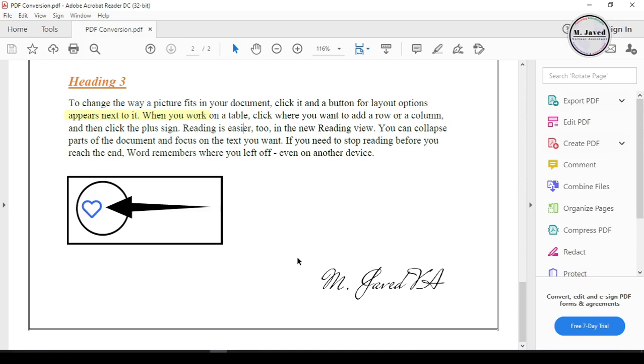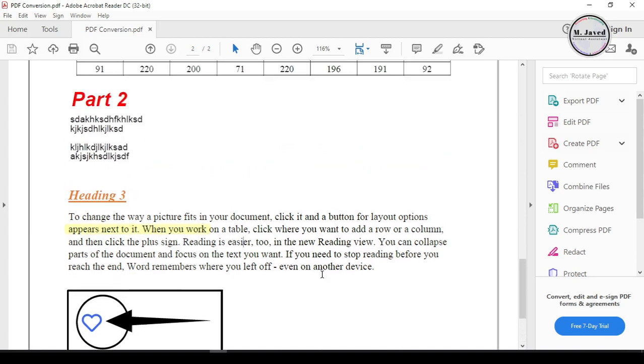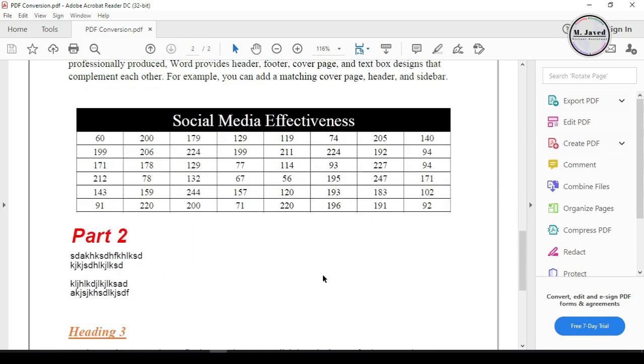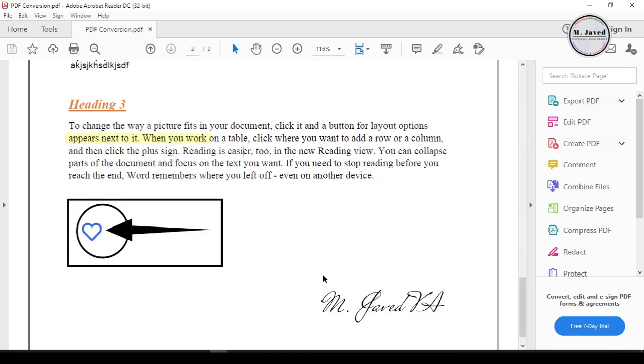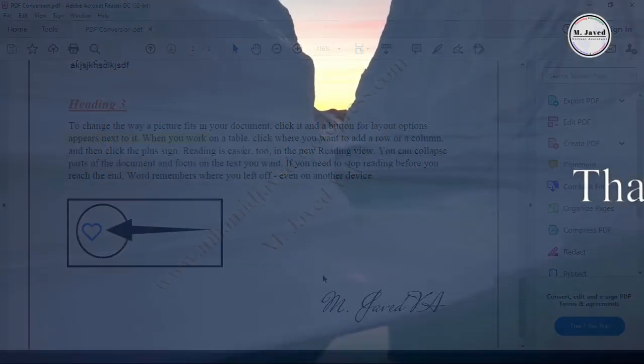Anyhow, this is how you can edit a PDF file using DocHub. If you have stayed this far, please consider liking and subscribing, and I hope this will be helpful for someone out there. Thanks for watching.